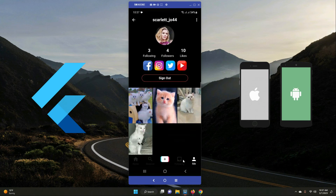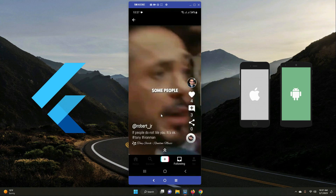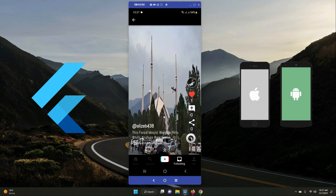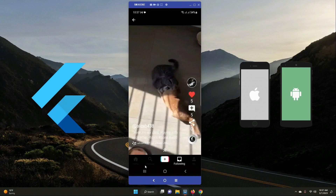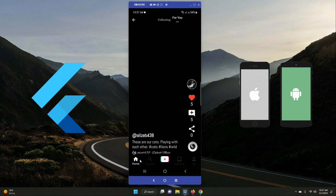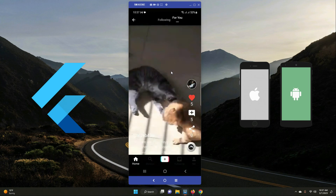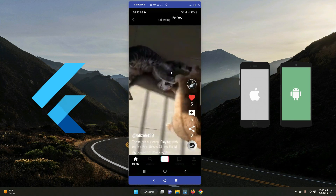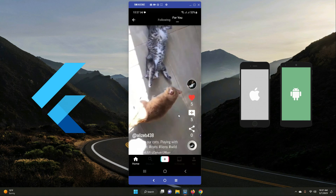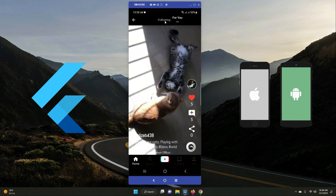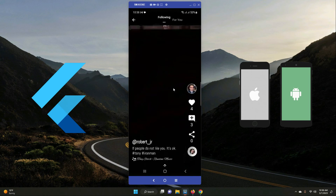The 'Following' tab on the home screen shows videos from people you currently follow. The 'For You' tab shows popular videos from all users across the app — any video that gains enough likes and comments will appear there.